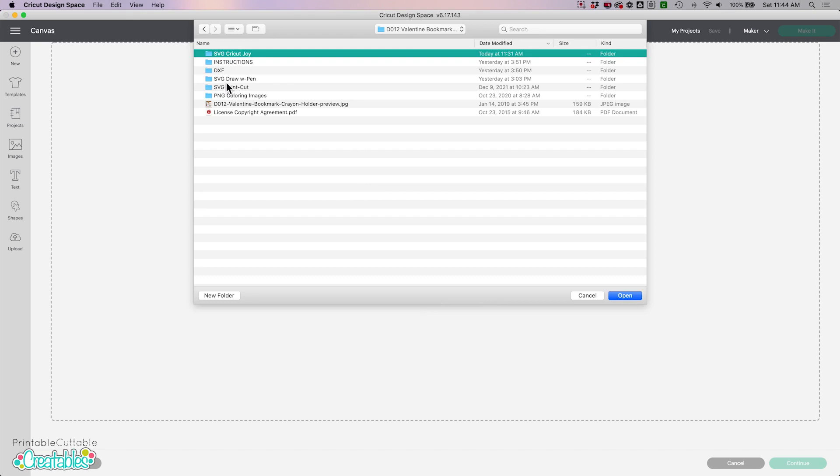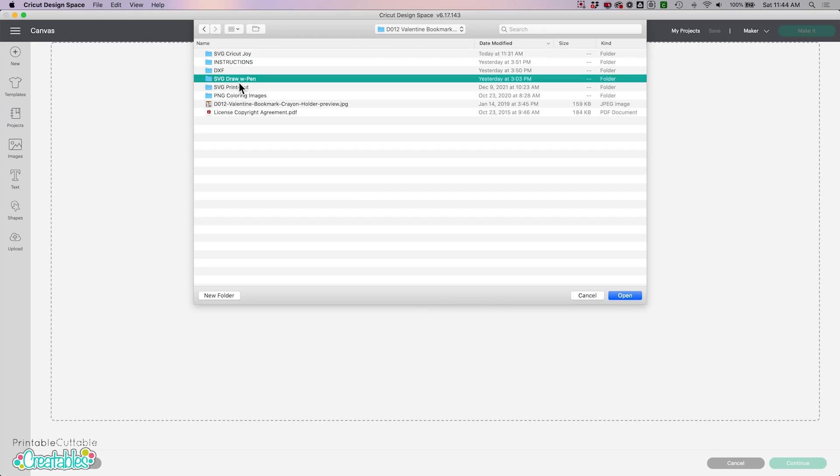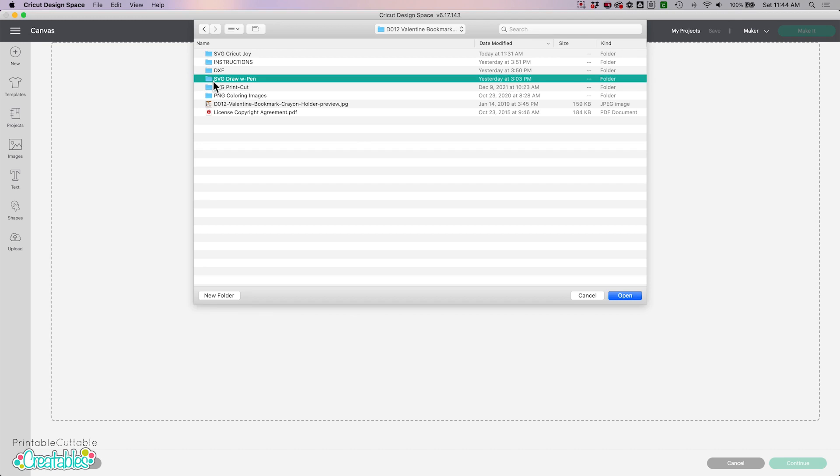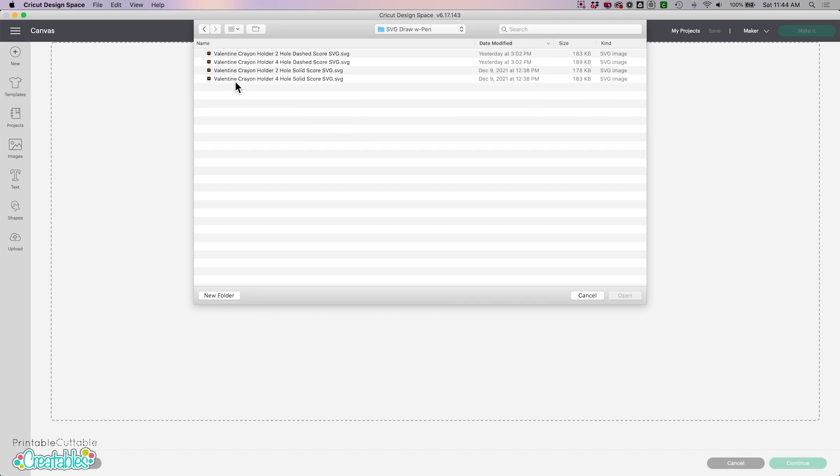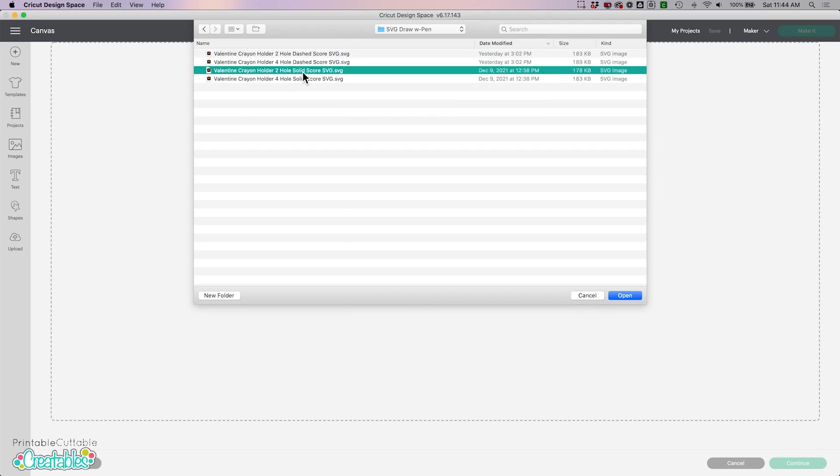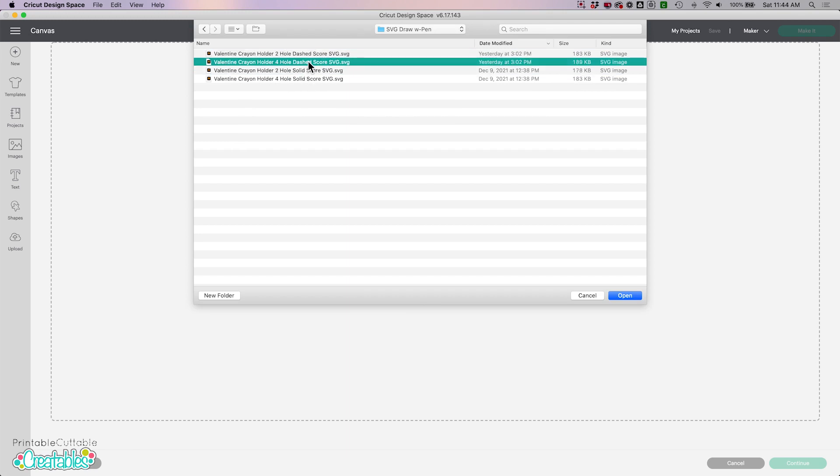Then we have the SVG draw with pen and SVG print and cut, which is the original files if you're going to print your coloring images. In this case we're going to draw, so I'm going to click inside the draw with pen folder and we can see that there's versions with two holes and there's versions with four holes, and then there's also dashed score lines and solid score lines included.